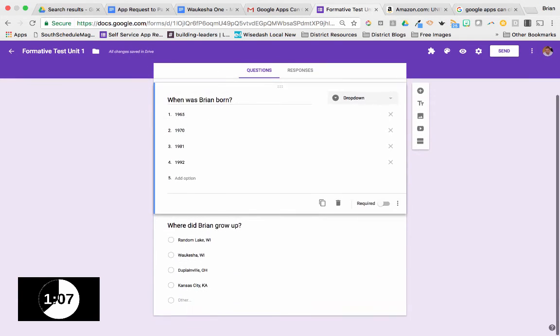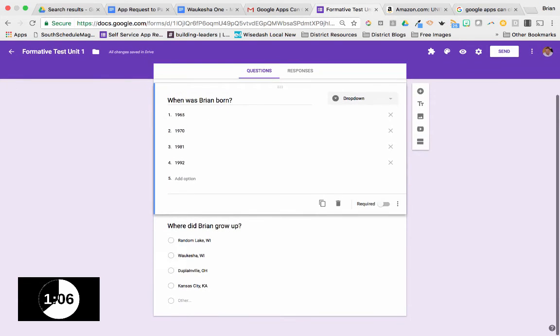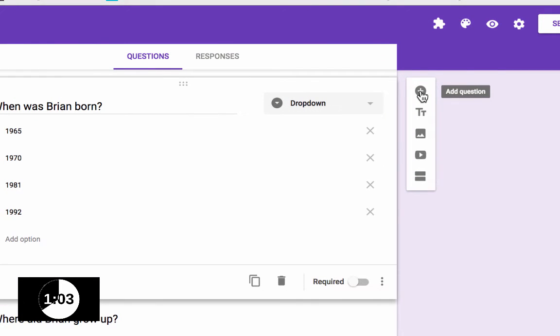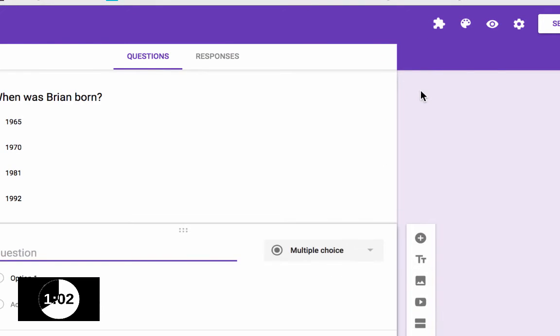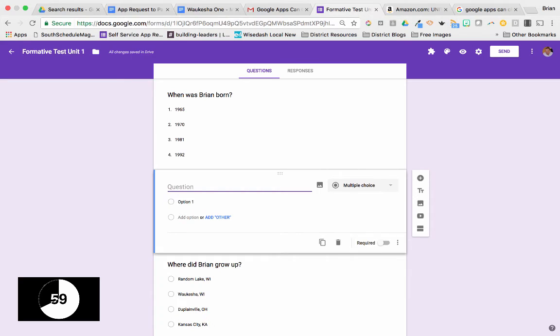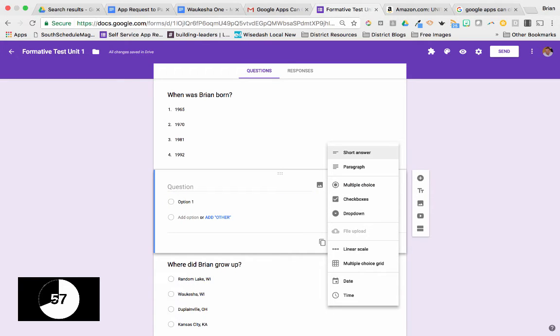What if I want to add another new question? Well, that's easy. I can come in here and click the plus button. Let's make this a short answer question.